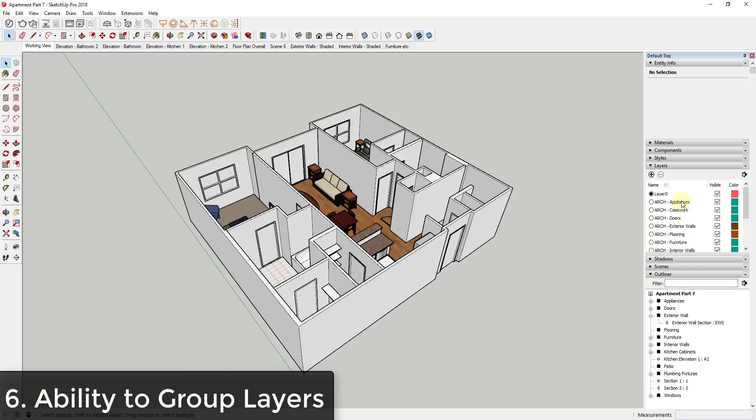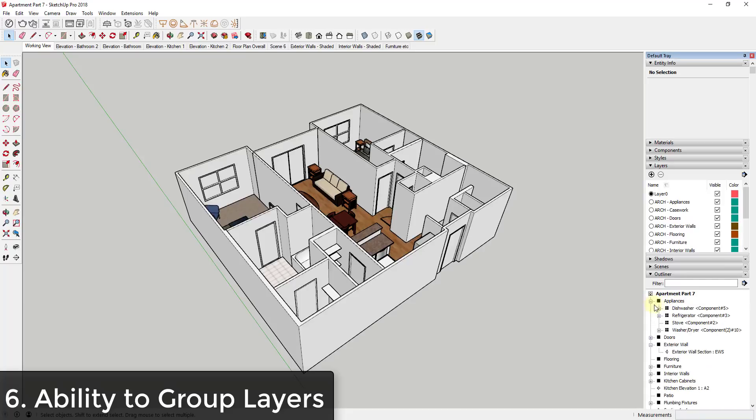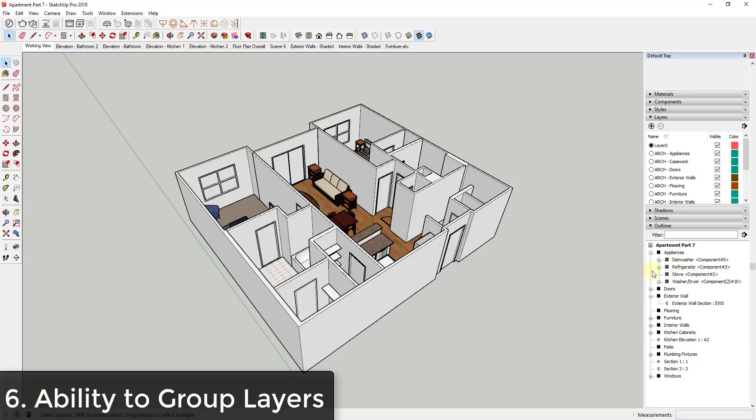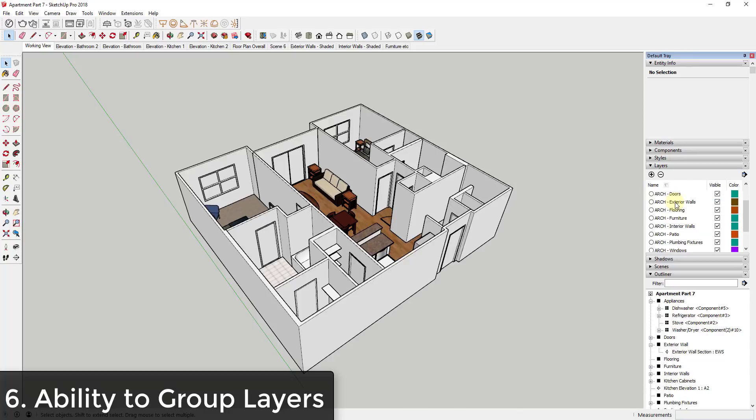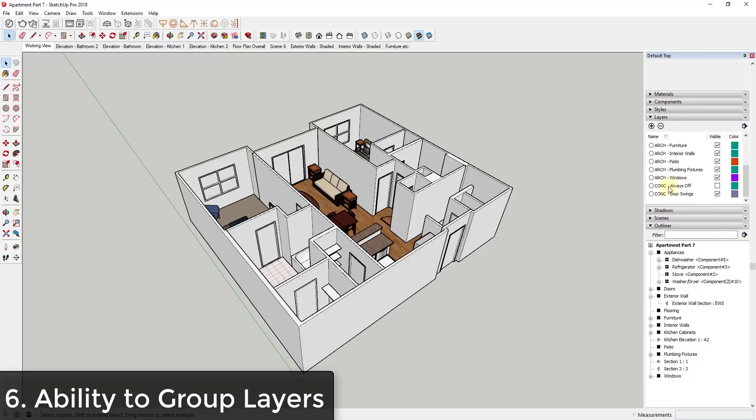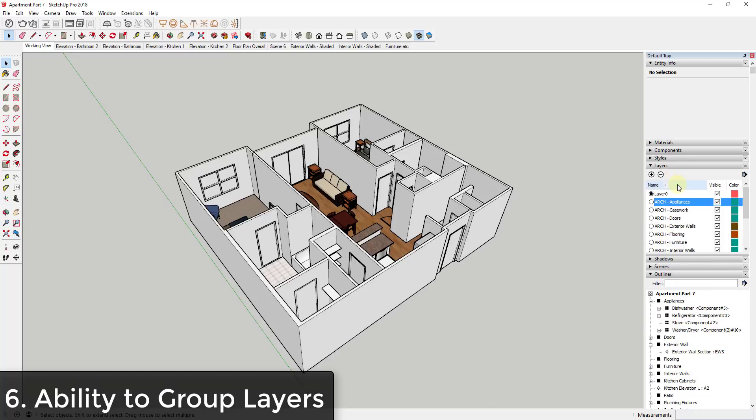So another thing that would be nice would be the ability to nest different layers. As of right now, one of the things I really like about the outliner is I can nest my different groups. So you can see how I can set up a group for appliances and then within that I can have my different appliance groups. So I can use that to keep everything organized. However, within the layers section, you can't do that. So like for example, in this model I have everything set up so that I have stuff on an architectural layer or a conceptual layer, different layers like that.